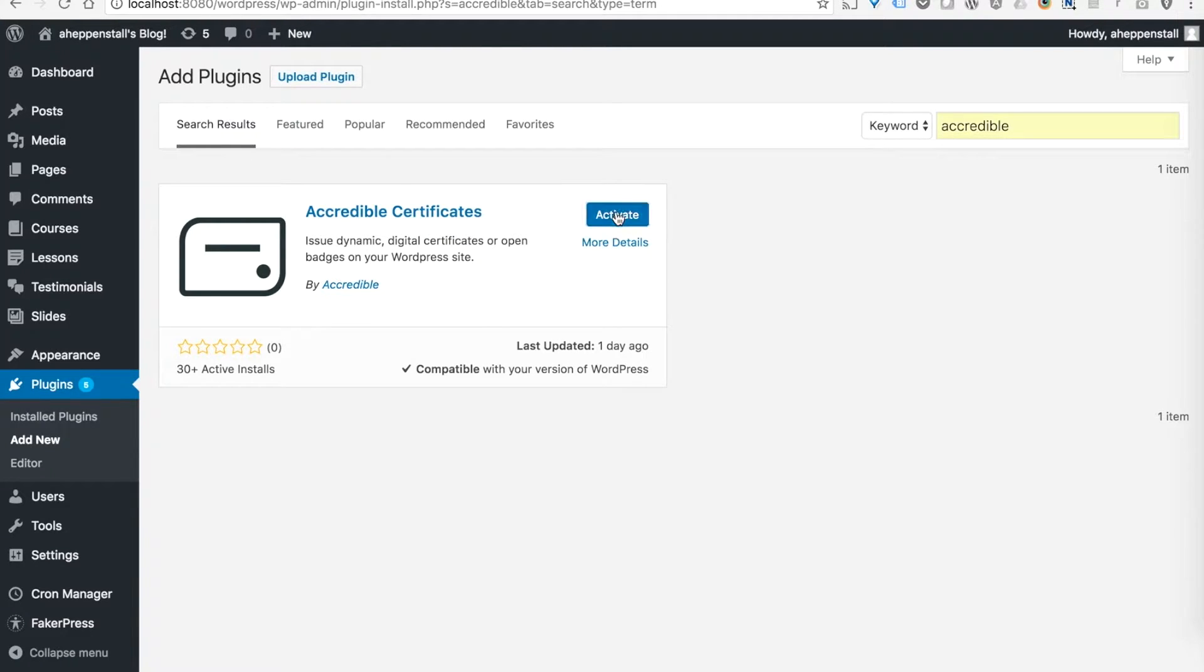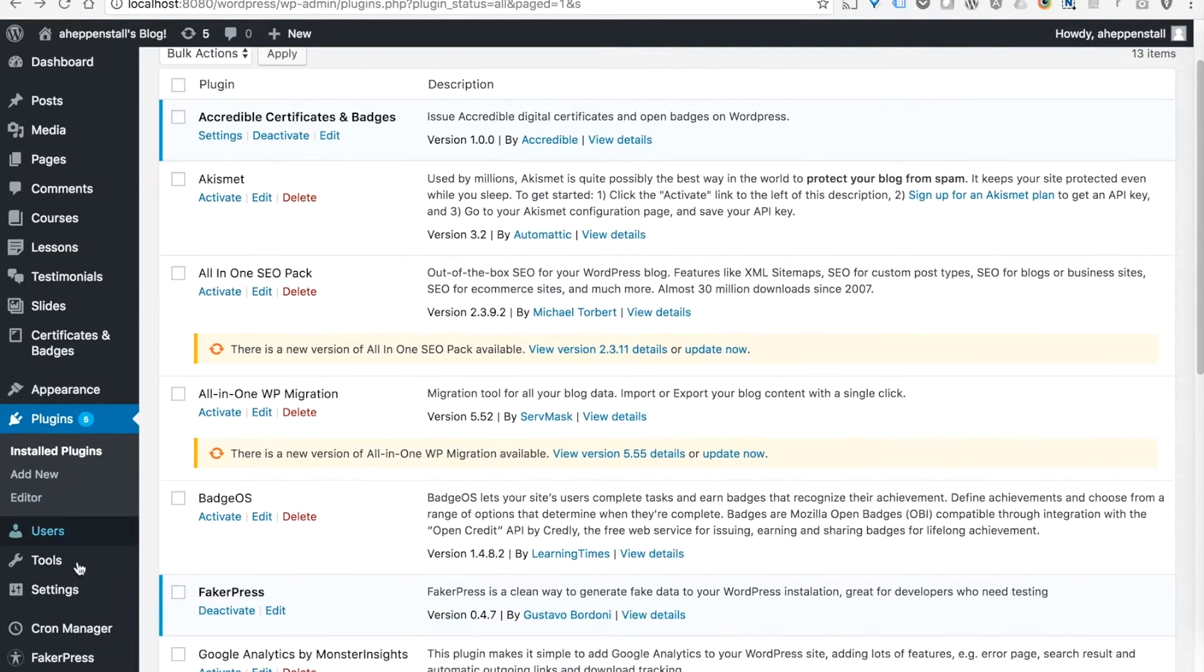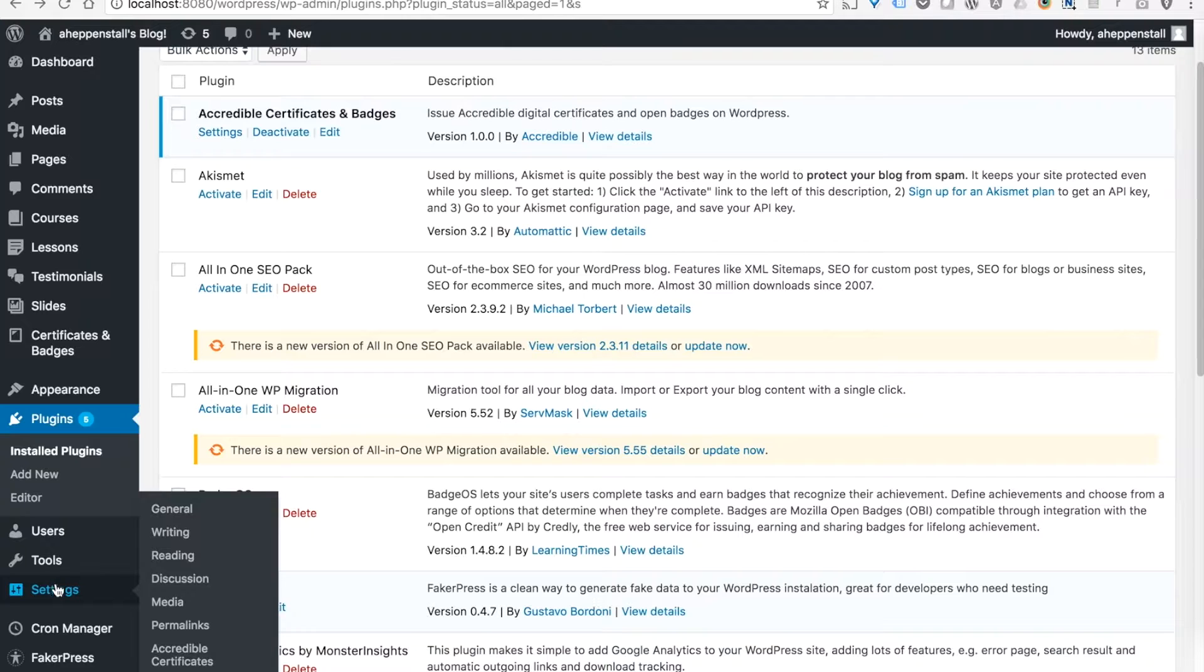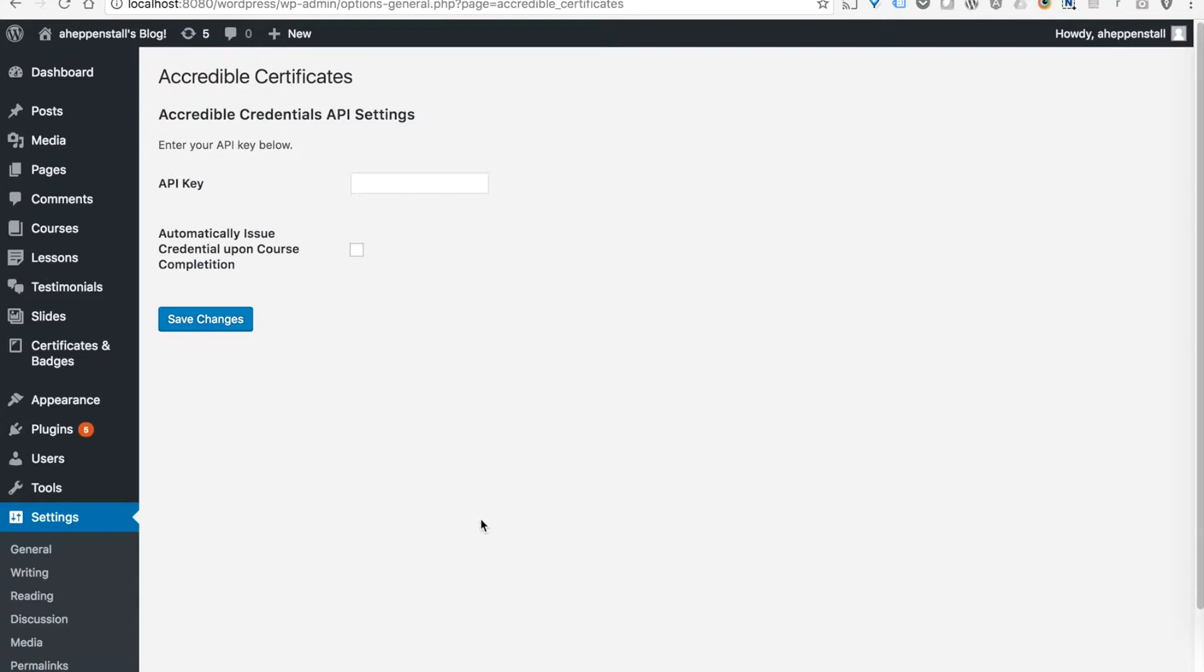Once it's installed, we just need to activate the plugin and then let's head over to settings and Accredible certificates.